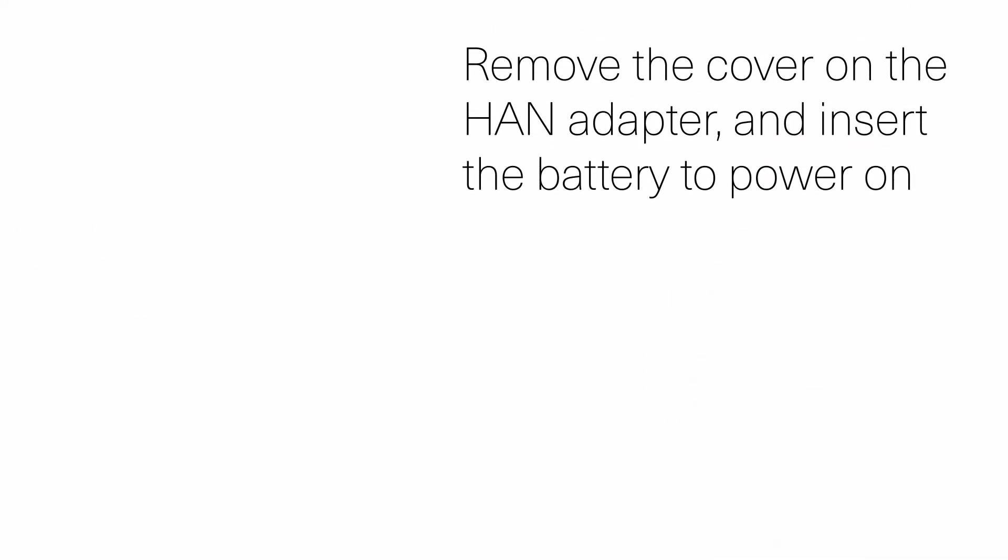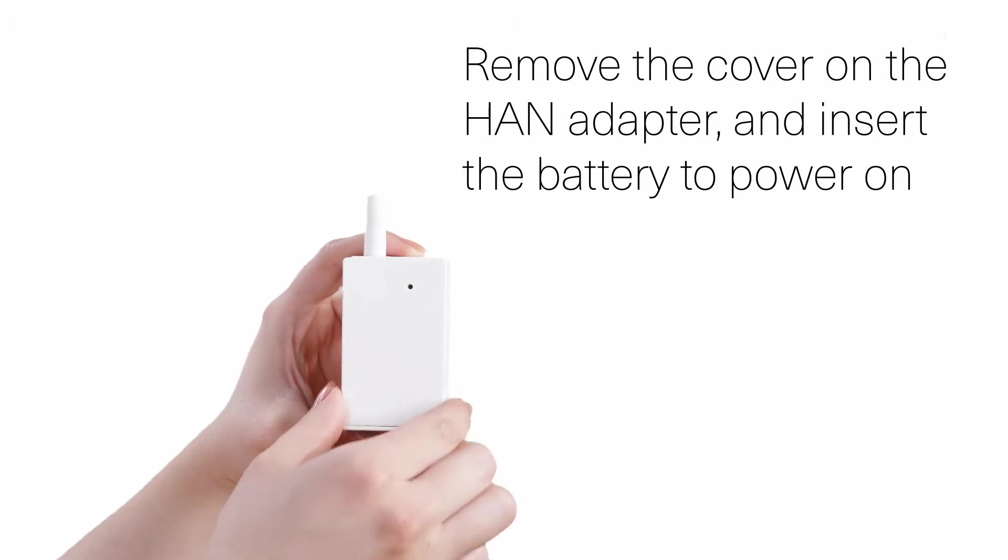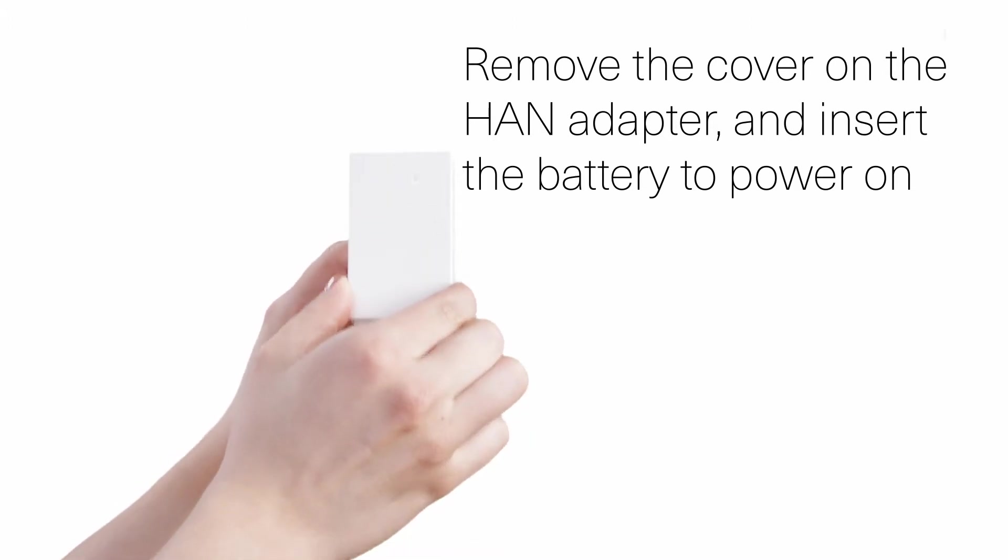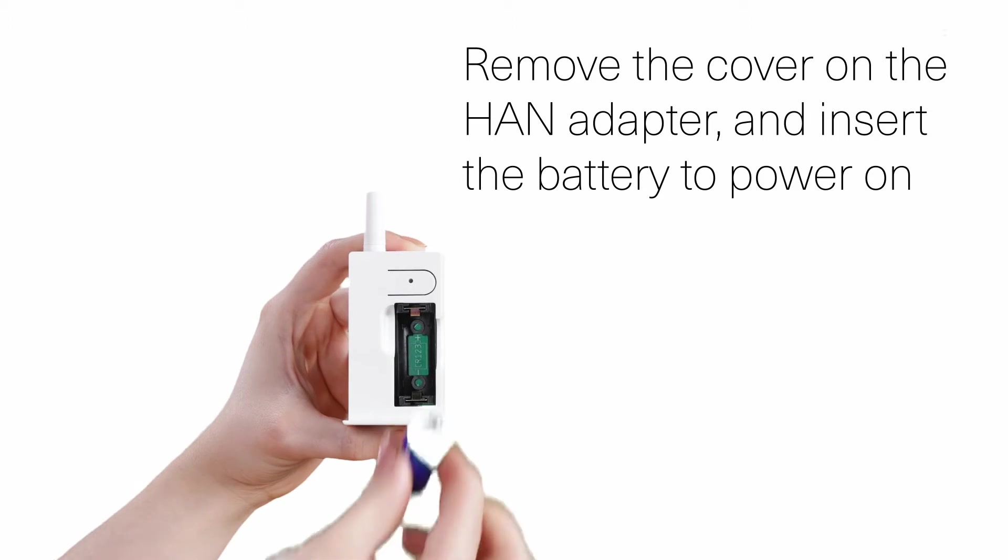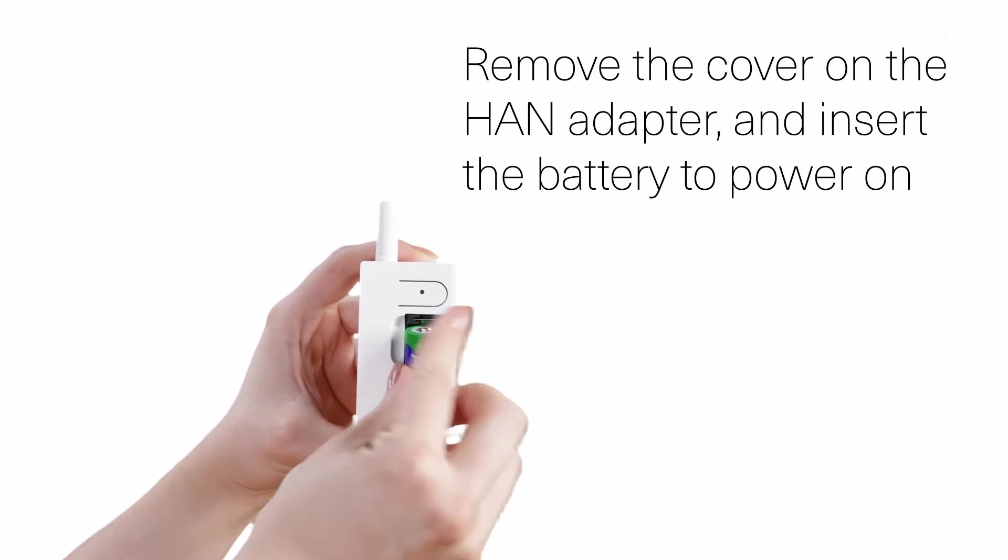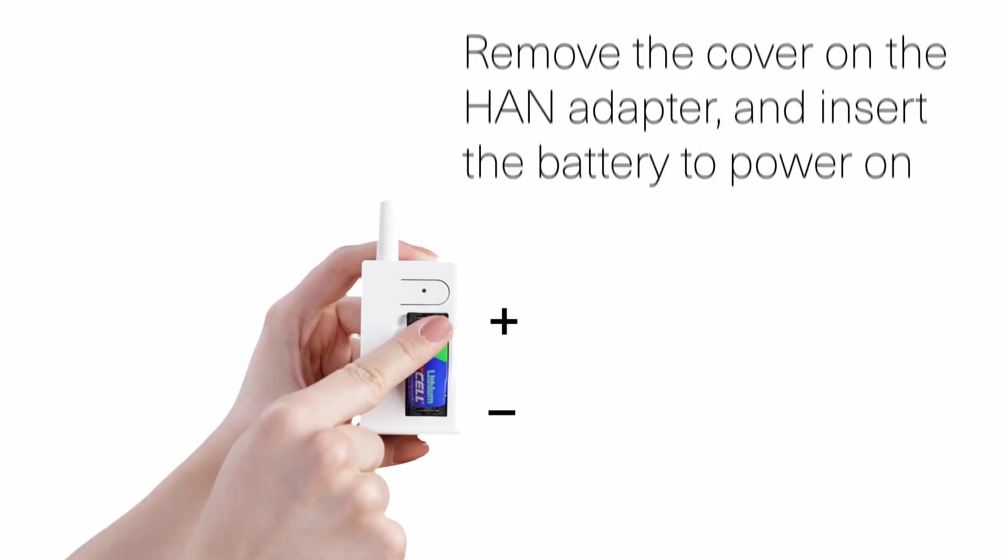First step in setting up your new HAN adapter is to open the cover of the HAN adapter by sliding the cover upwards and over the antenna. Insert the included battery, ensuring correct polarity.